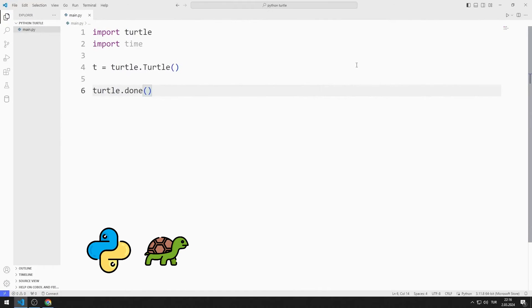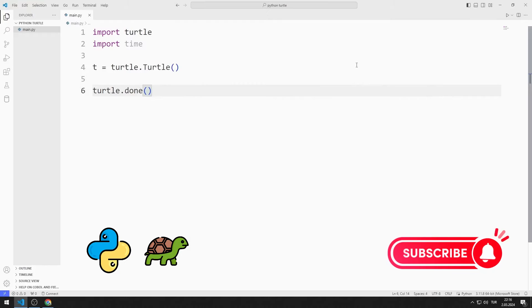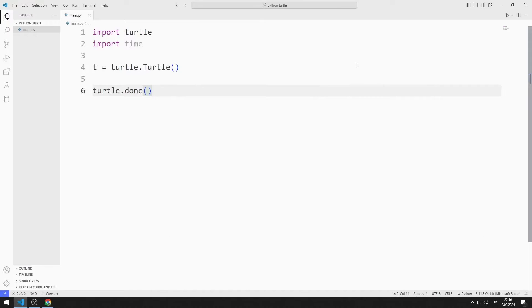In this Python Turtle Graphics tutorial, we will learn how to use the setX and setY functions. To support us, you can subscribe to the YouTube channel and like the video.